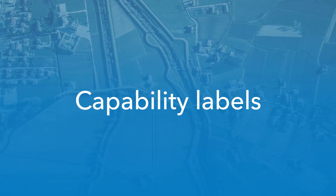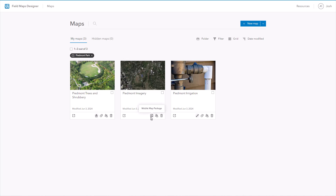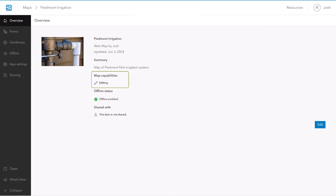Each map card on the Maps page now includes a capability label to help you quickly identify whether the map is enabled for editing, read-only, or if it's a mobile map package. The capability is also listed on the Overview page for each map.